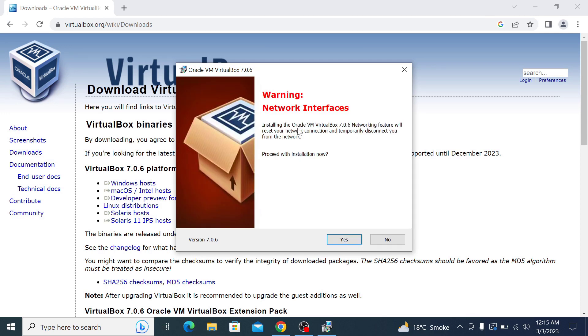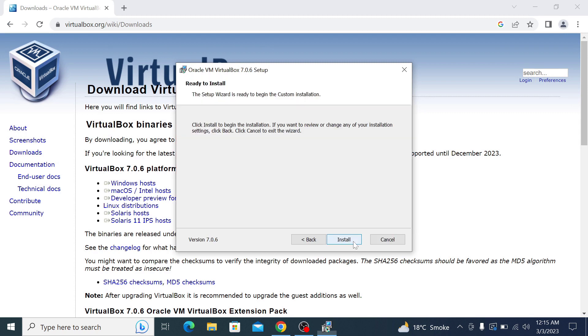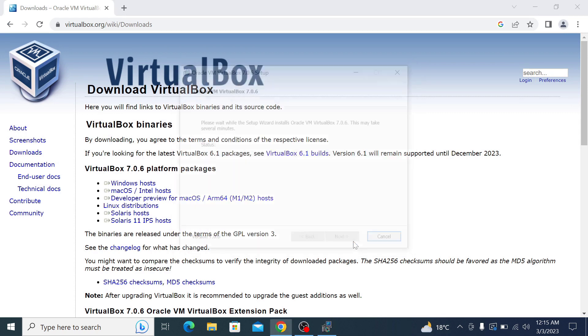Installing the Oracle VirtualBox networking feature will reset your network connection and temporarily disconnect you from the network. Click yes to confirm. Click install to begin the installation.